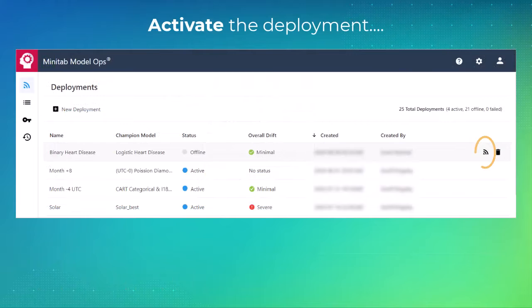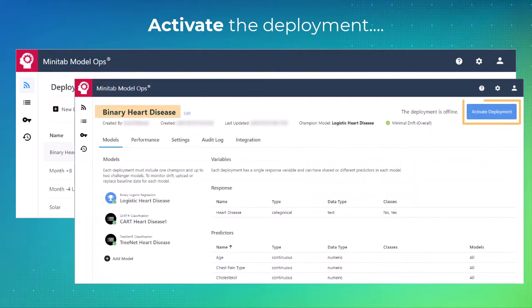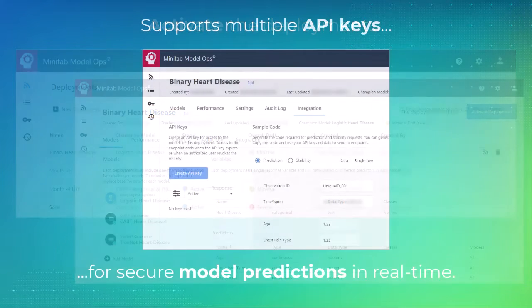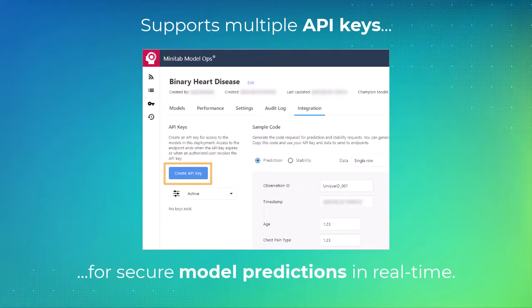Activate the deployment from the Deployments page or the specific Deployment Details area. Every active deployment can support multiple API keys for secure model predictions in real-time.